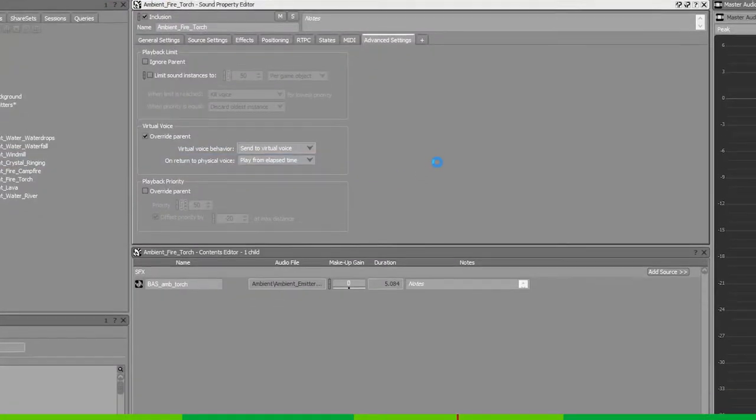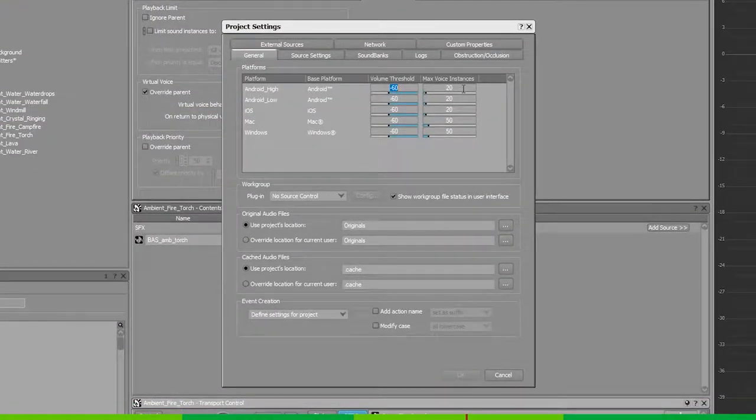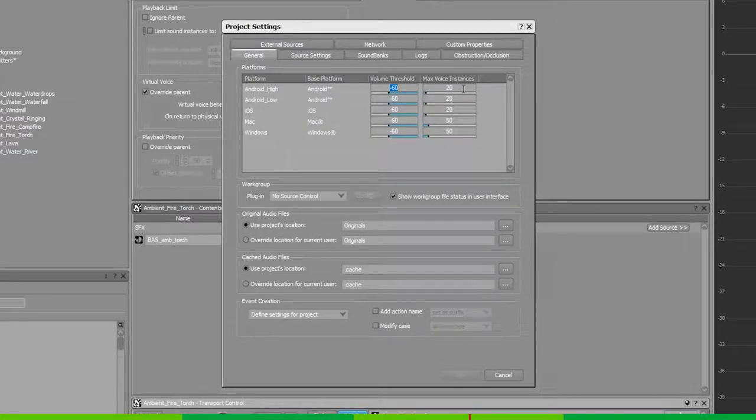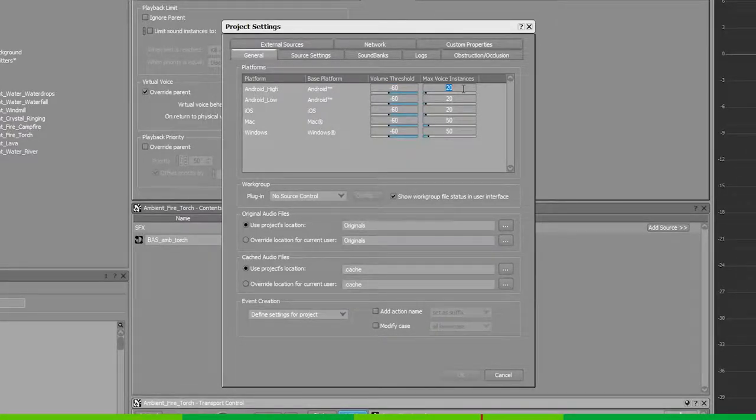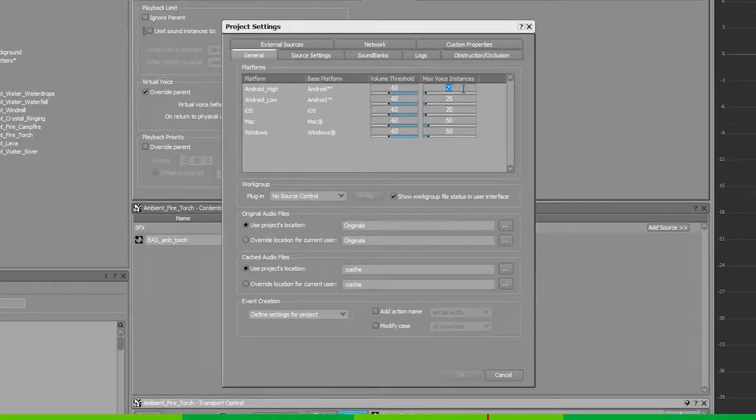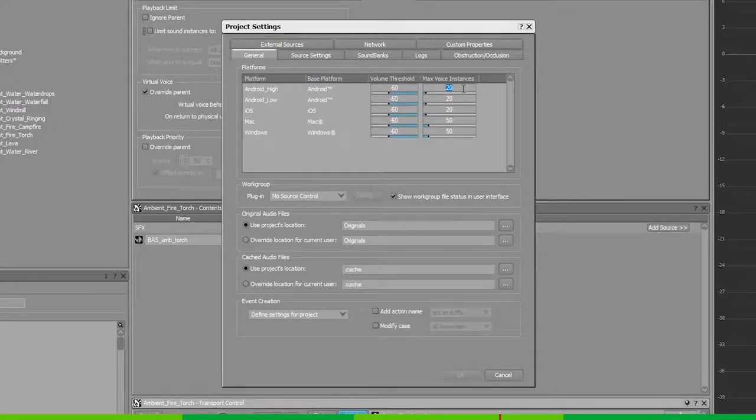The max voice instance limit is the maximum amount of physical voices allowed to play at the same time. When you have a lot of sounds playing concurrently, Wwise will count up all your sounds and sort them depending on their priority.